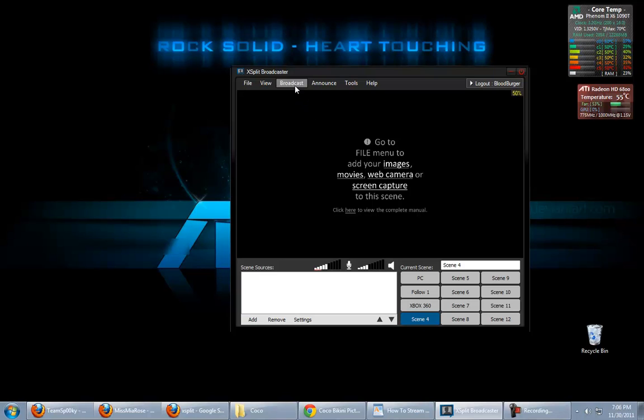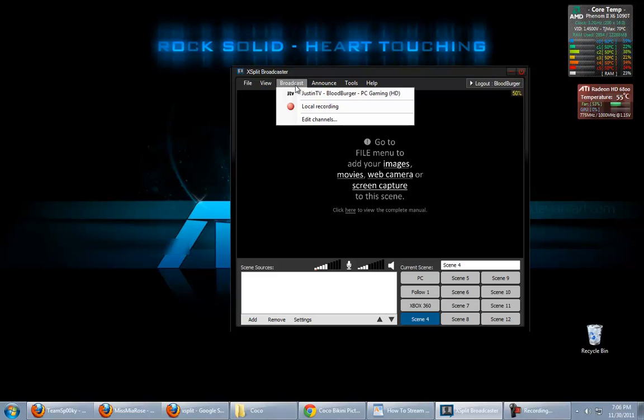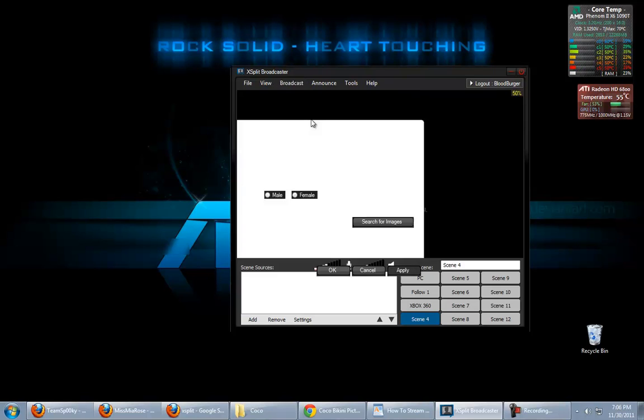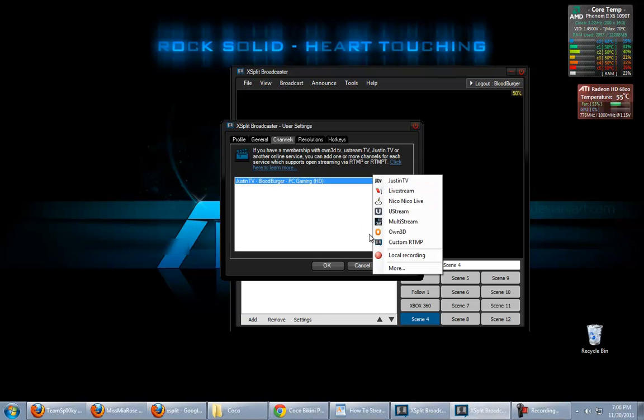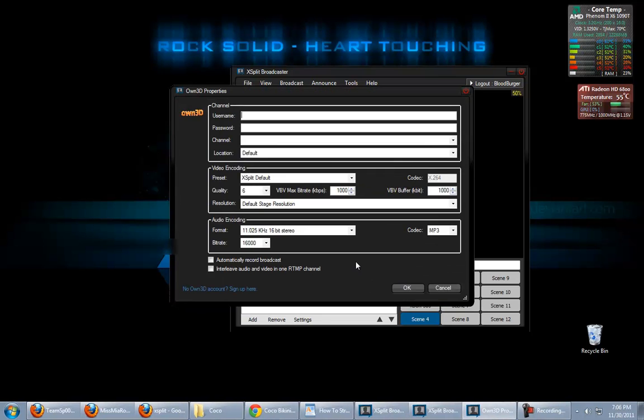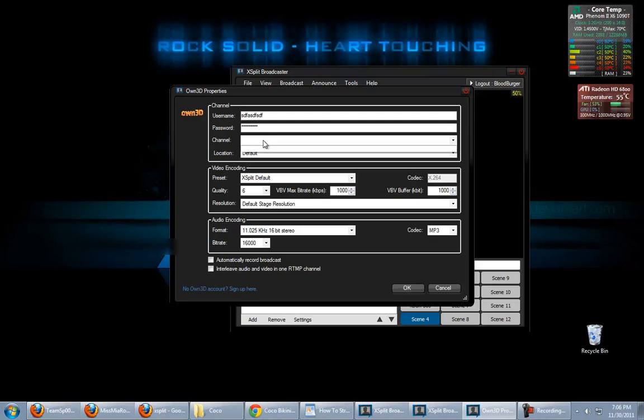So, you're going to get a blank scene when you first start. We're going to worry about that after. What you're going to want to set up first is your broadcast settings. So, you're going to go to Broadcast, Edit Channels, and you're going to click Add. Say, for instance, you were doing something on OWN 3D, which you probably won't. You're probably going to start with Twitch TV, but it's all the same. You put in your username and password, right? It'll kick you back the name of your channel if you put in your username and password correctly.